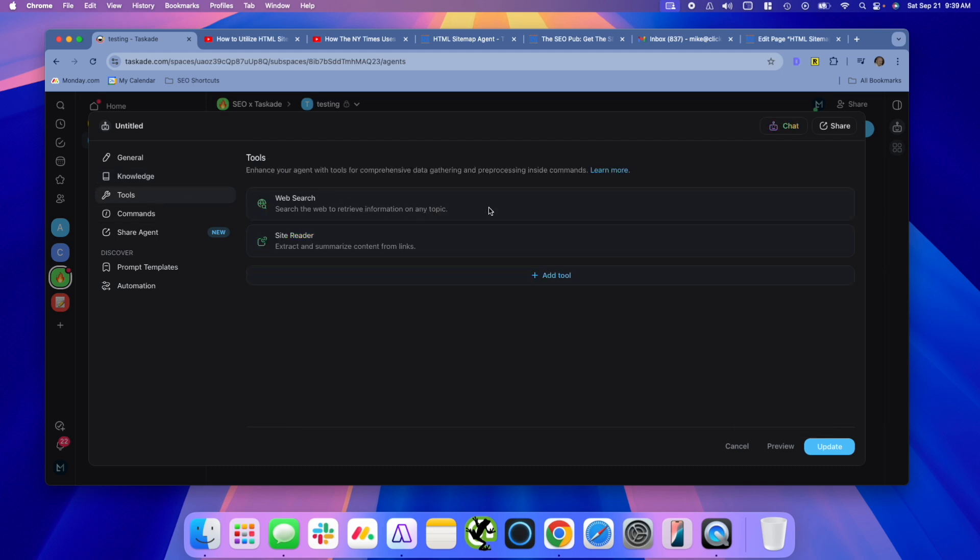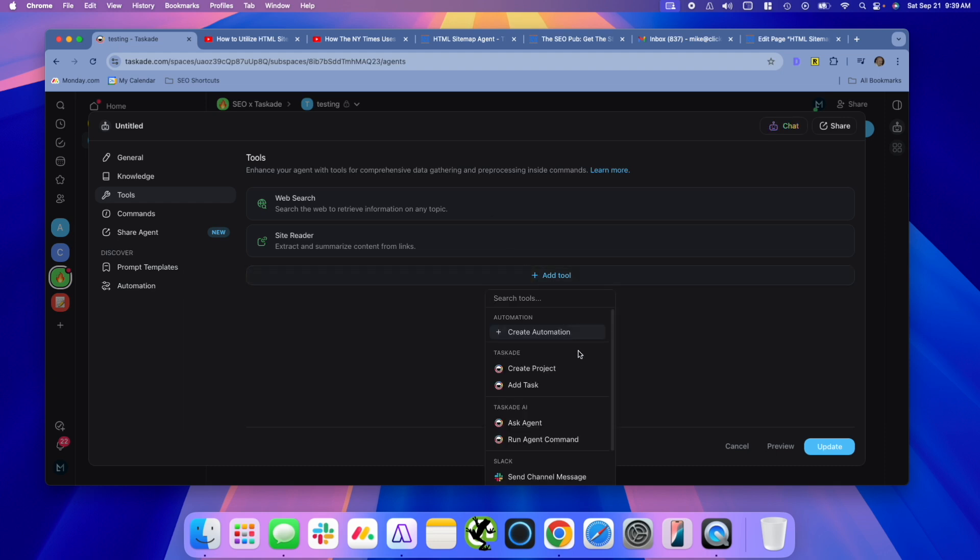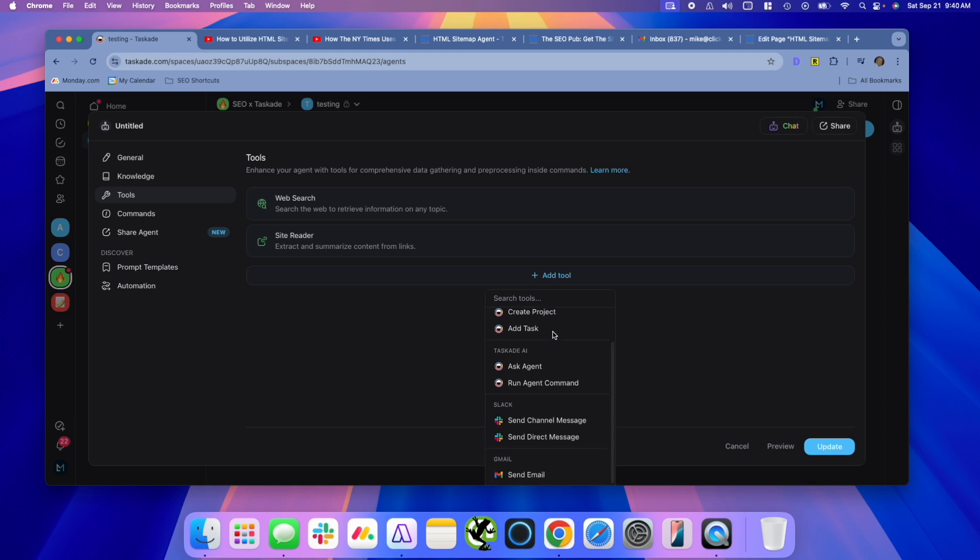Tools, by default, it's going to use web search and site reader, which is basically it'll extract and summarize content that you give it from links. You can also add a ton of other stuff in here. So Taskade has automation options, which are kind of similar to Zapier or IFTTT to create some automations. You can give it the ability to create projects within Taskade, add tasks.